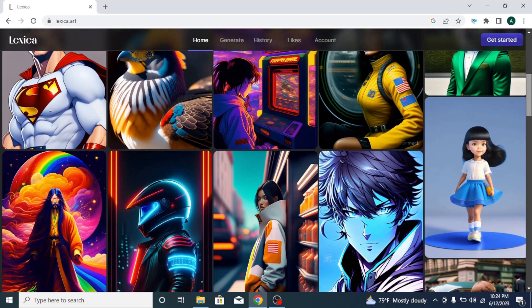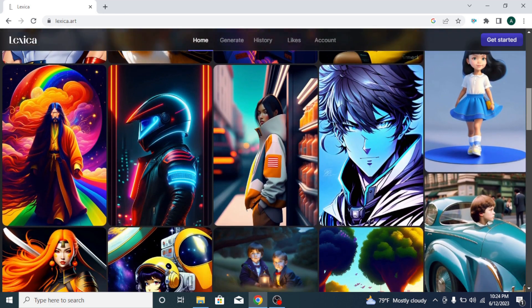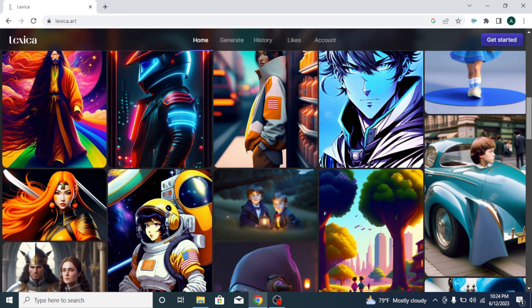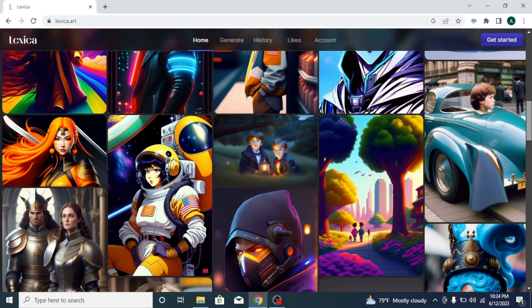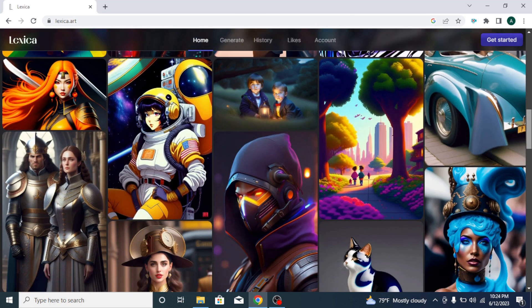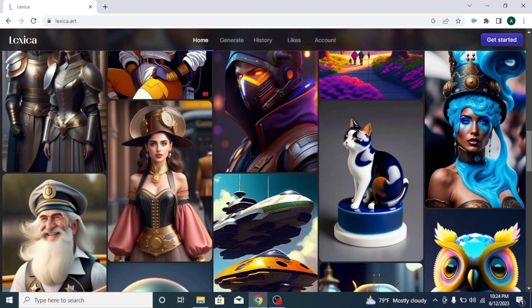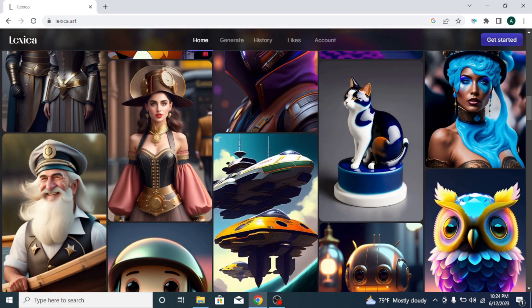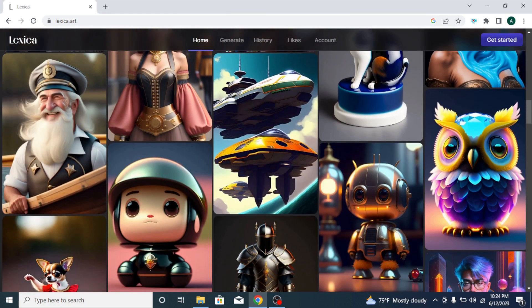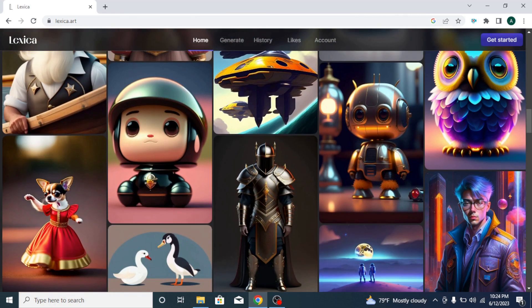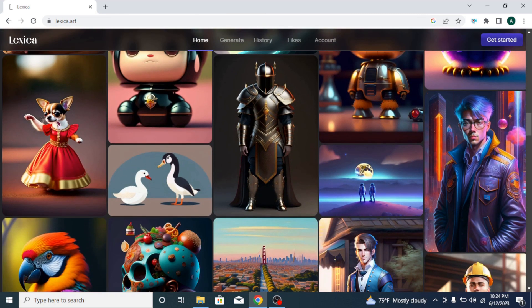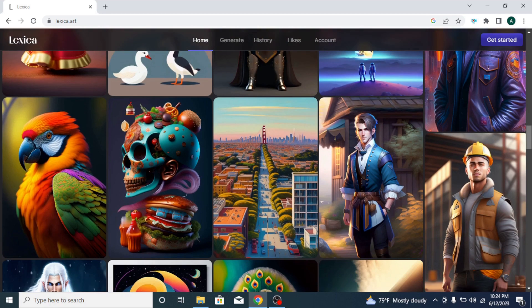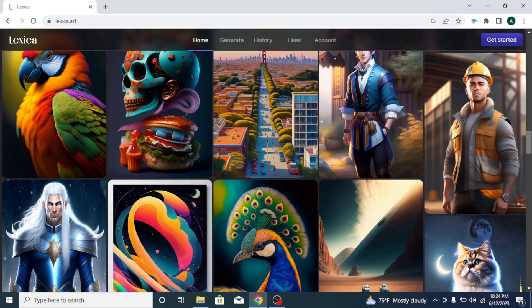In this video, I'll show you how to use Lexica.art to generate high-quality, unique images for free. Best part is, you can use your images commercially without any copyright. Also, Lexica is a great site with image prompt ideas for your image creations. Whether you are a beginner or expert to AI image creations, Lexica is a great tool to use. Let's get started.